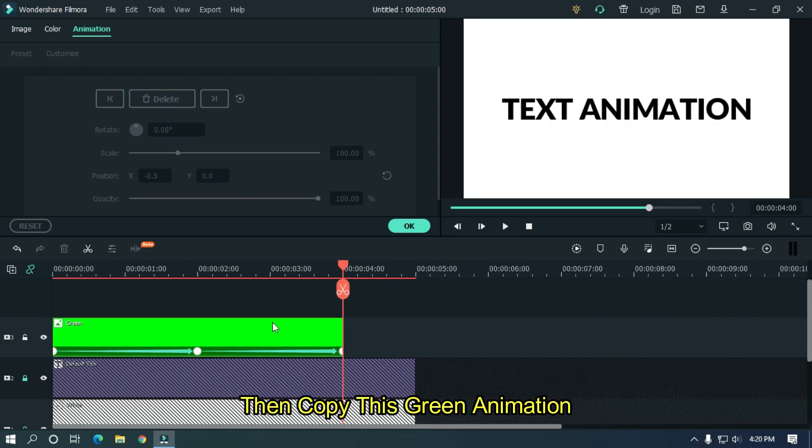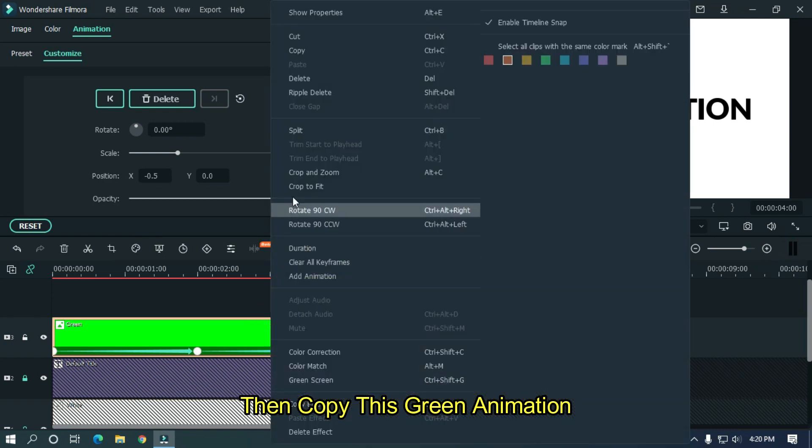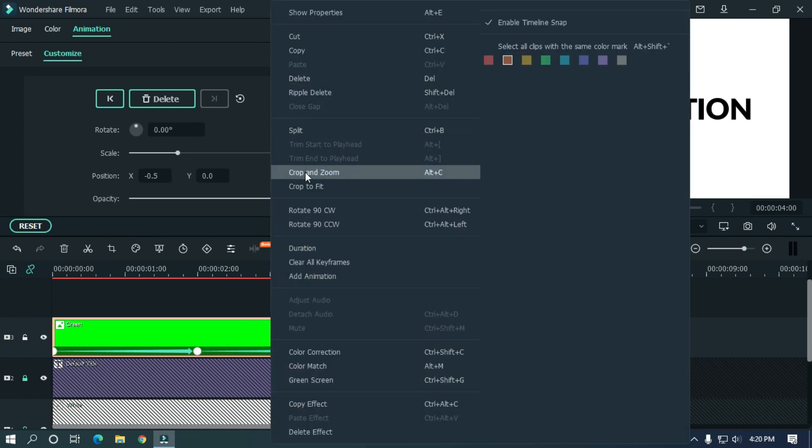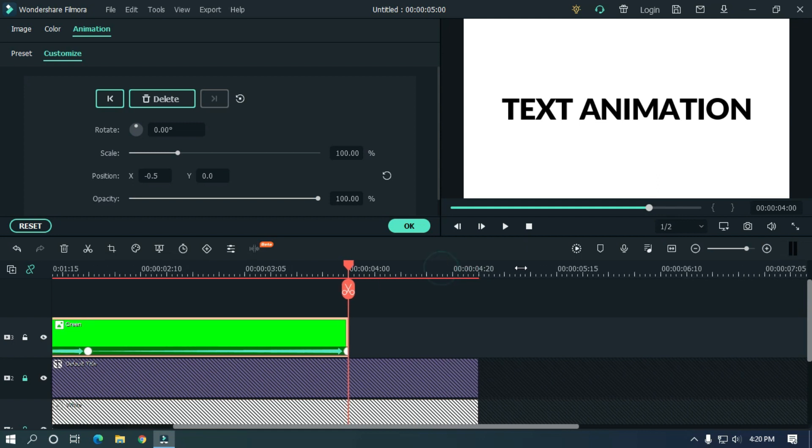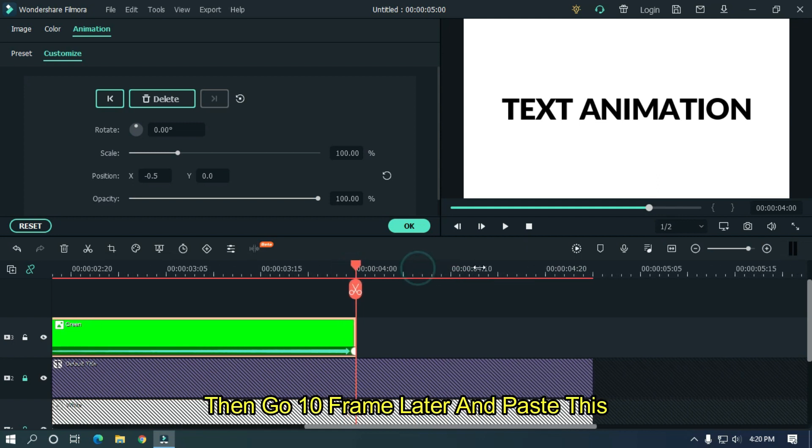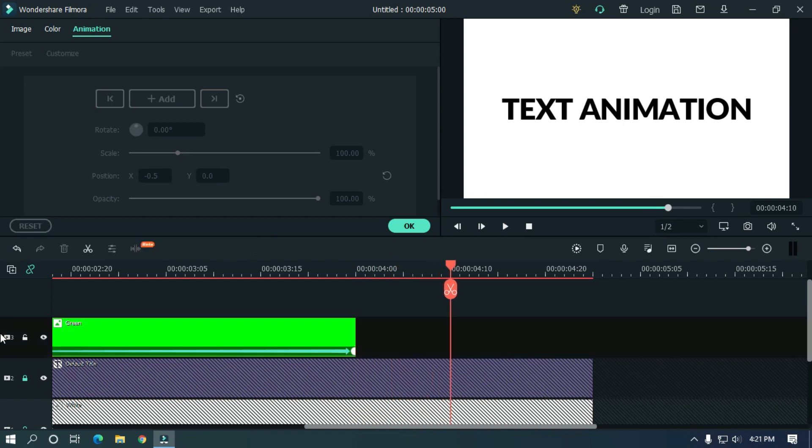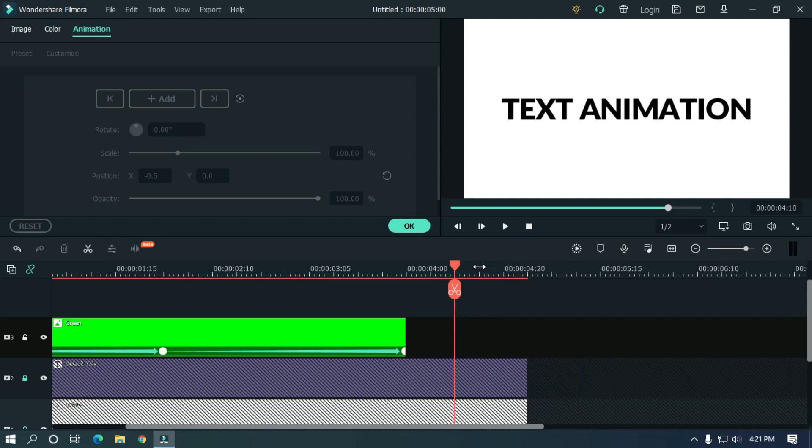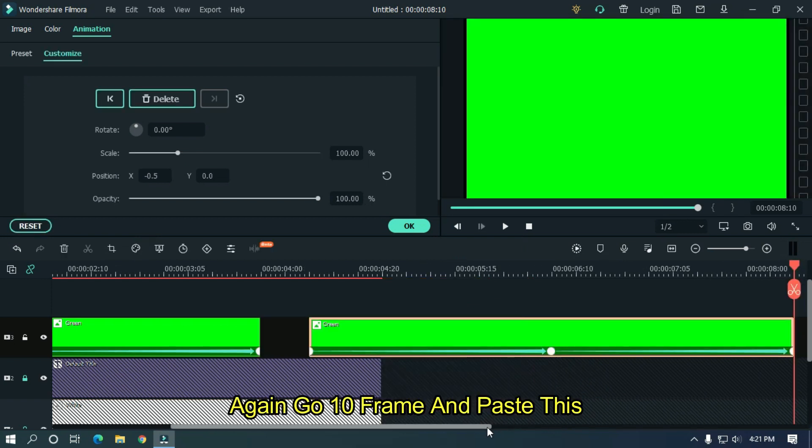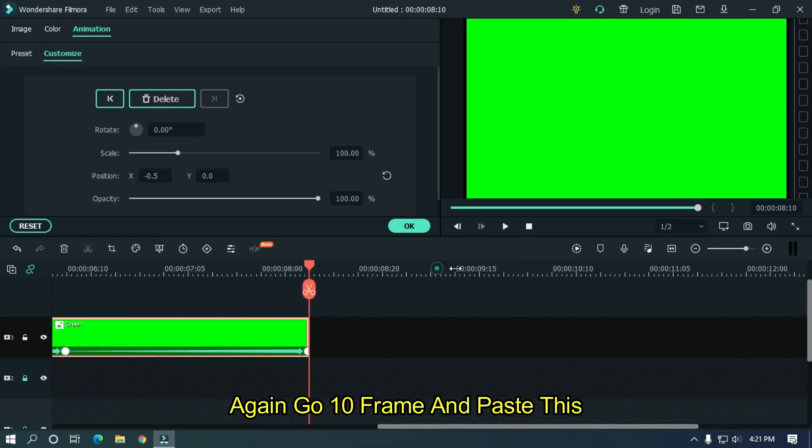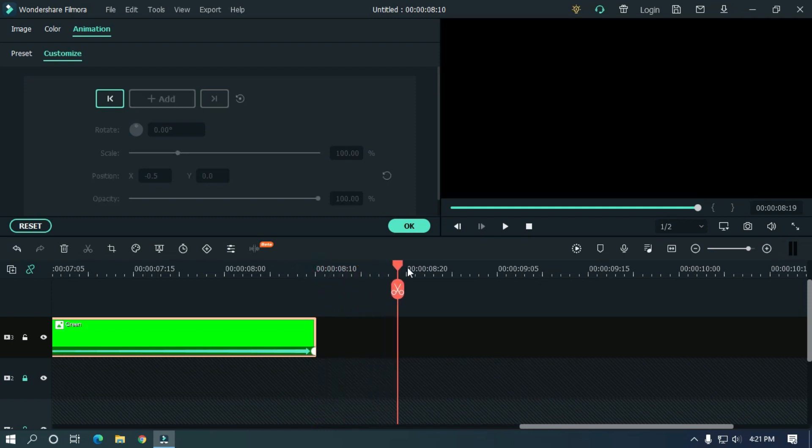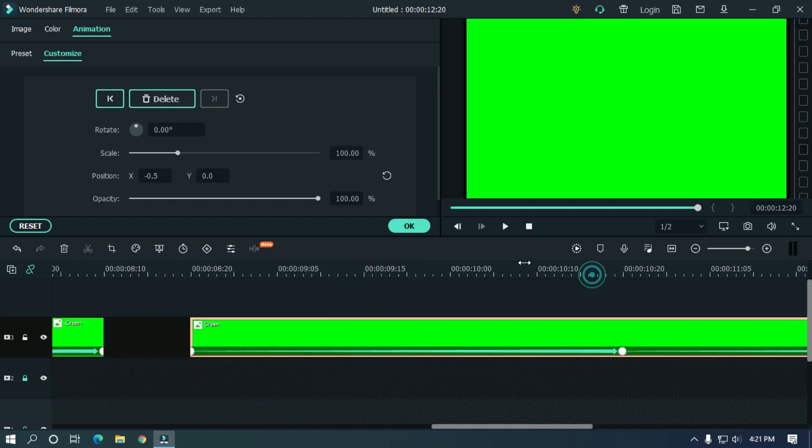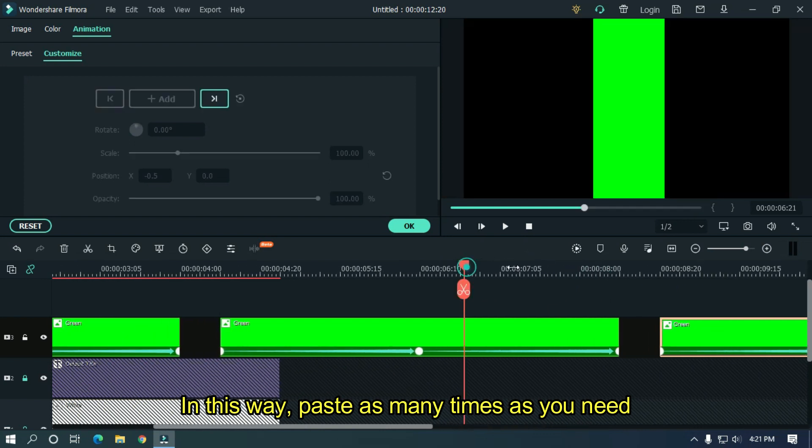Then copy this green animation. Then go 10 frames later and paste this. Again go 10 frames later and paste this. In this way, paste as many times as you need.